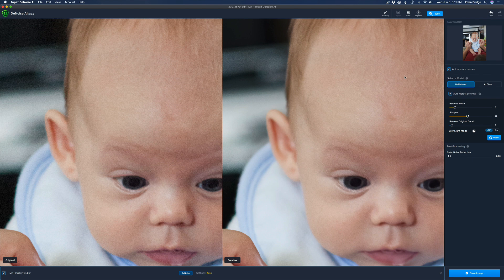For most of my tests I'm leaving it on Auto Detect. Right now it is in the original DeNoise algorithm. I haven't shown you Low Light Mode yet — remember, it's for high ISO images, and this one is ISO 6400. Take a look at the image on the right: you can see there's still a little bit of noise even in the Auto Detect settings. So let's click on Low Light Mode now and see the difference.